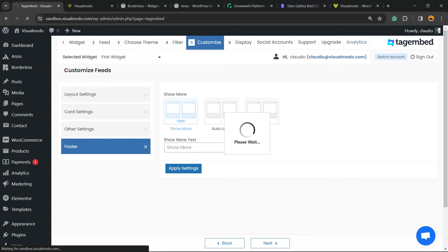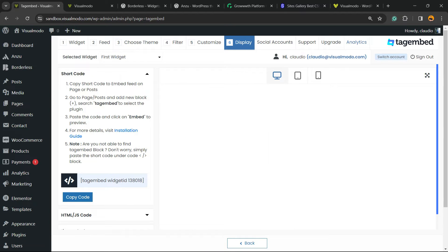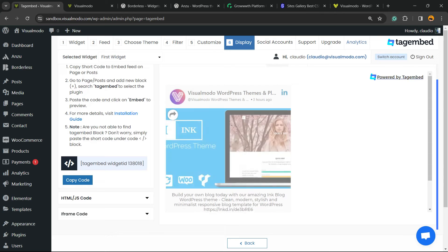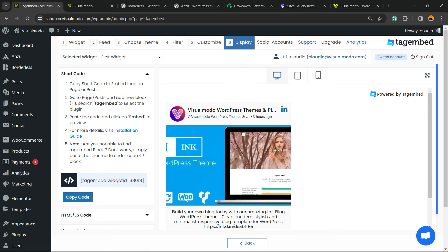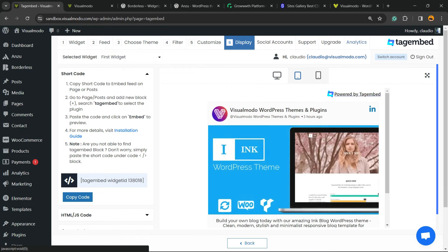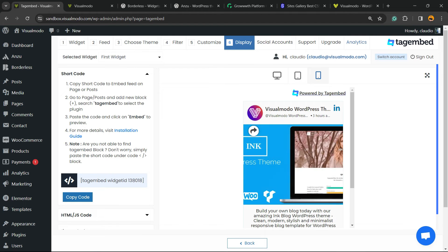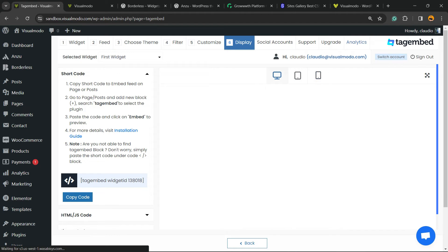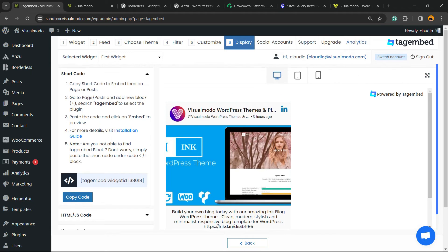And I'm going to move to the last setting, the Display one. Here is how your post is going to look like on desktop, on tablet, and on mobile. Click into this button right here, from the middle column, Copy Shortcode.